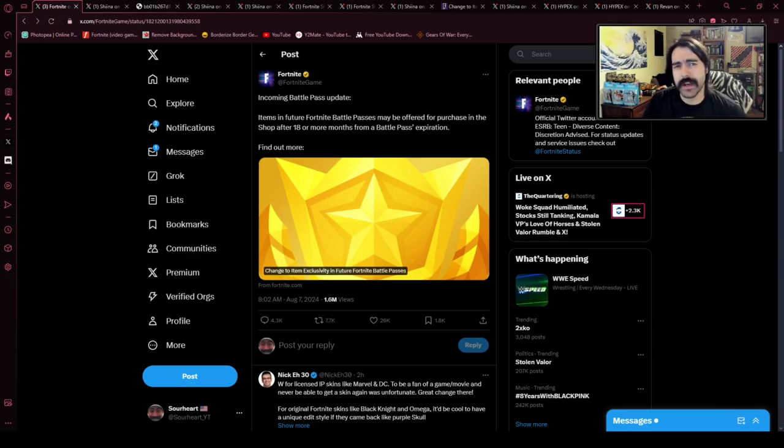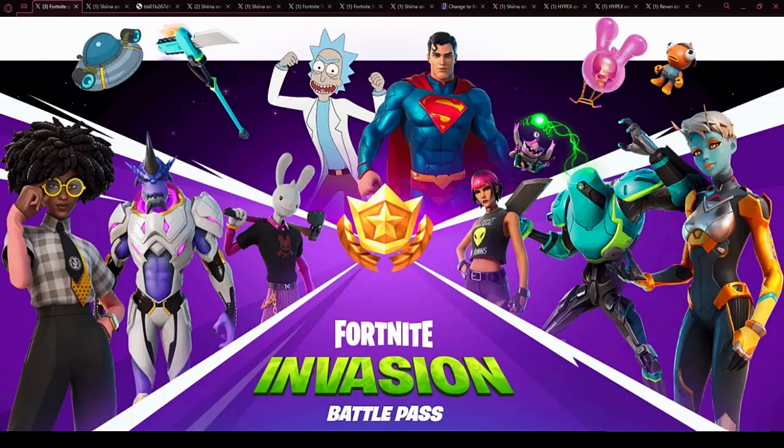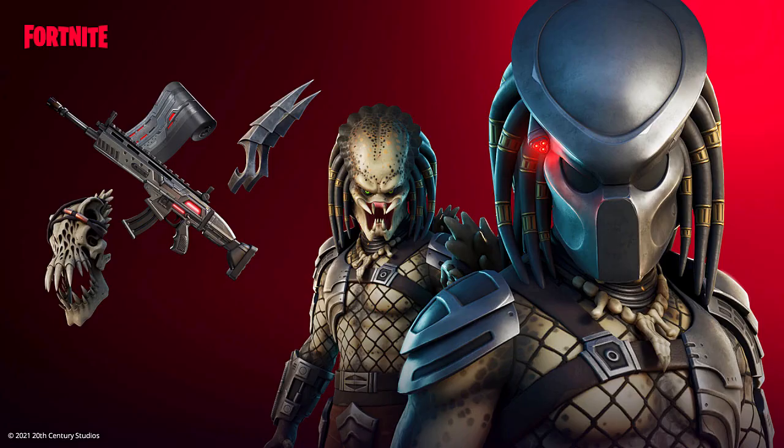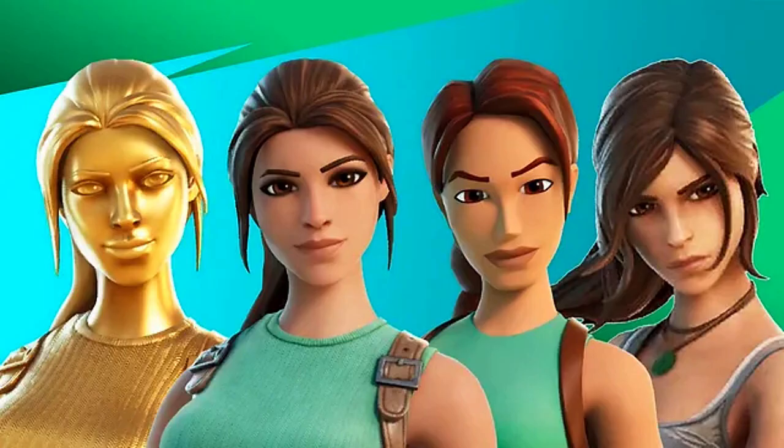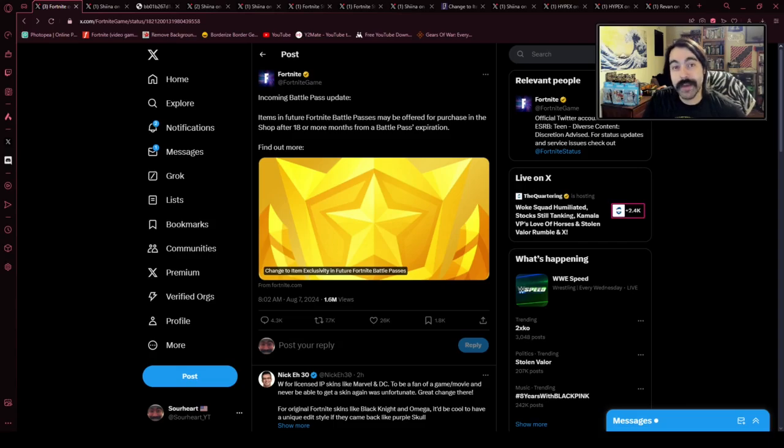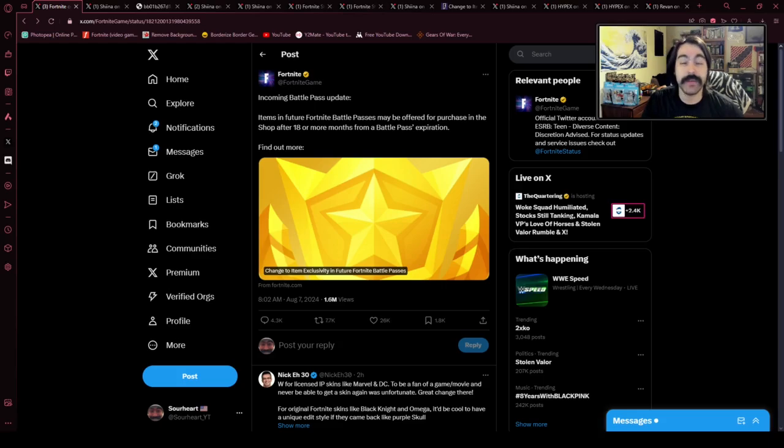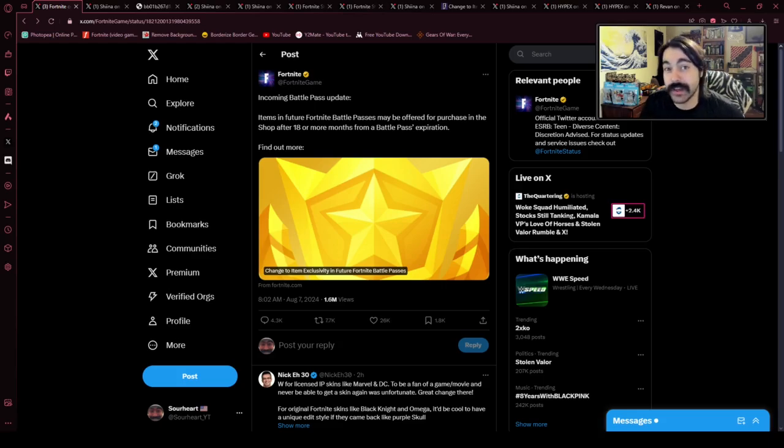Considering the history of Fortnite, where we've had collabs in the Battle Pass ranging from DC to Marvel to Predator to video games like Tomb Raider, this is a major change. However, Epic Games is saying this will not be retroactive. They will not be drawing from old Battle Passes to put those skins in the shop.